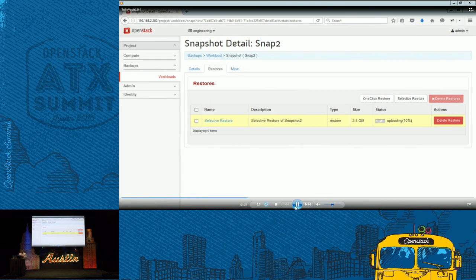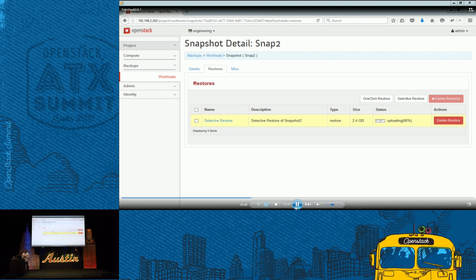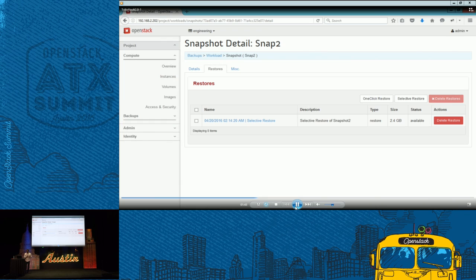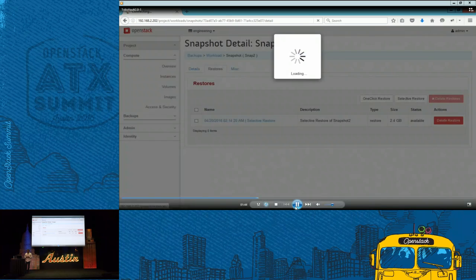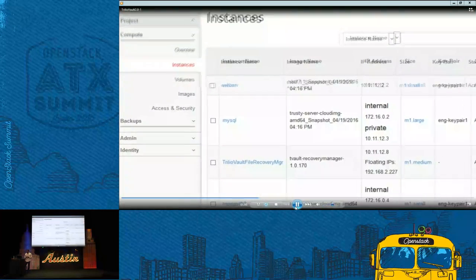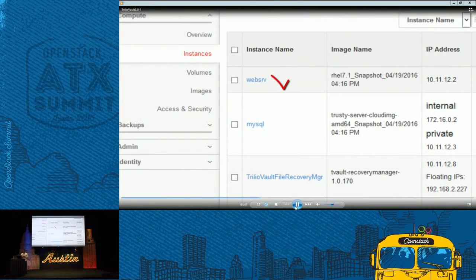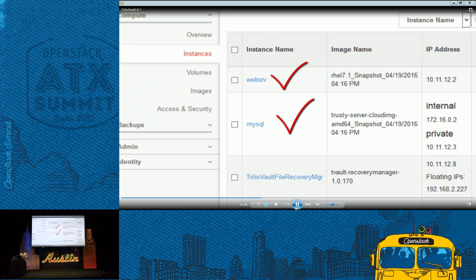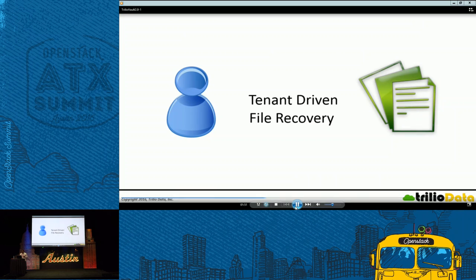We did the selective restore. Once the restore completes, you will be able to see those VMs, two VMs that we lost, they were restored back. So these two VMs were restored.